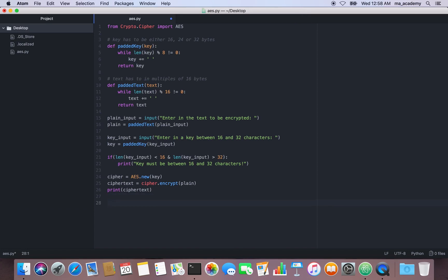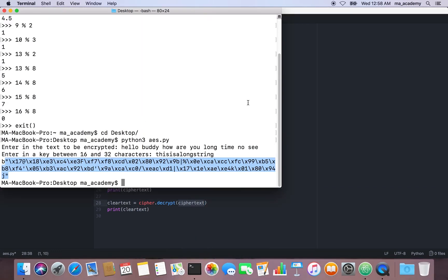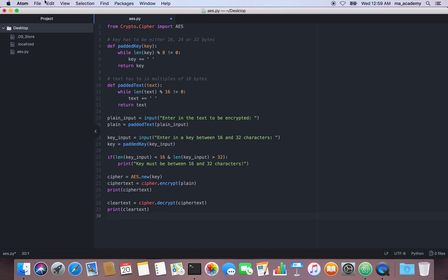To decrypt, I create another variable called clear_text, using cipher.decrypt on the ciphertext. So previously we encrypted the plain text; now we decrypt the ciphertext using the same cipher and print it. Let's save this and run it.